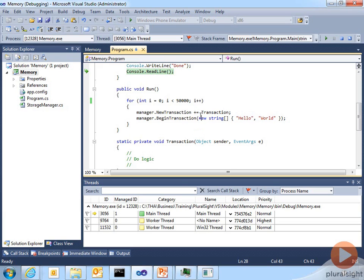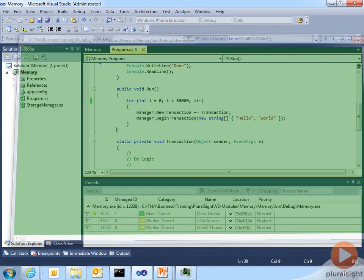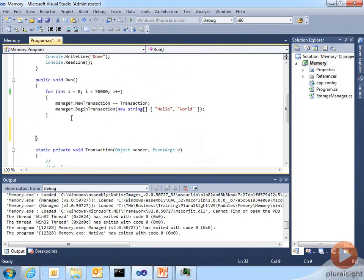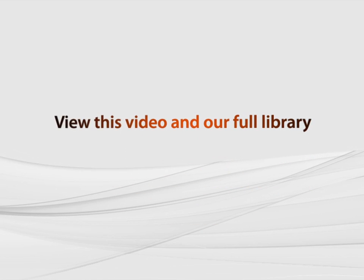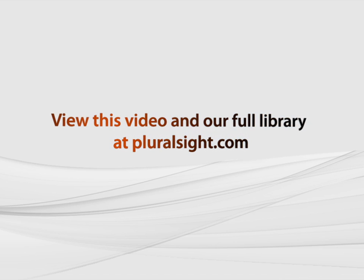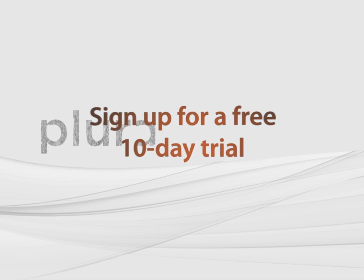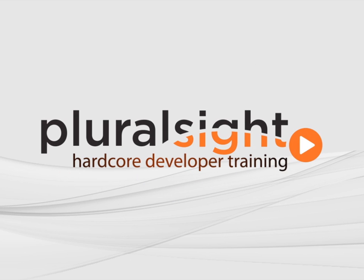So really the solution to this is have a line of code somewhere that essentially does minus here. And that deregisters and breaks that coupling between the storage manager and the event handler.